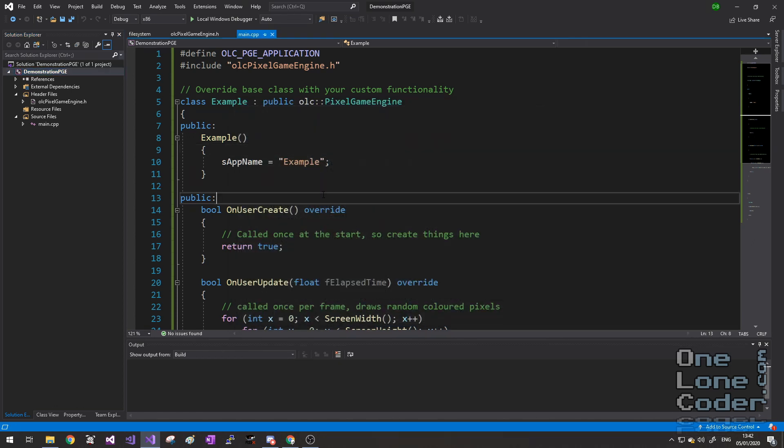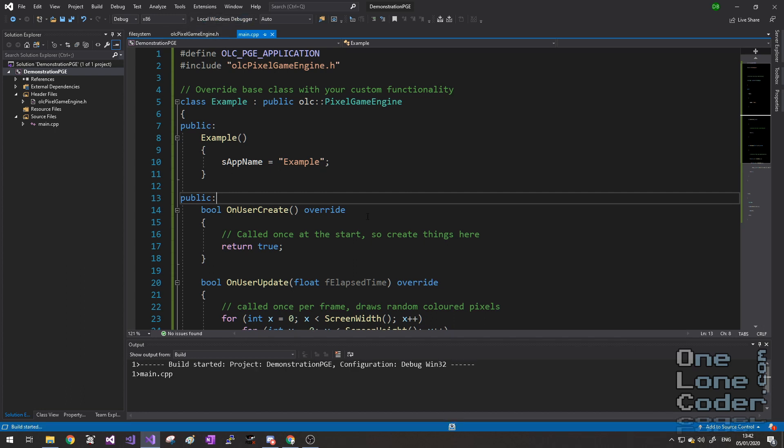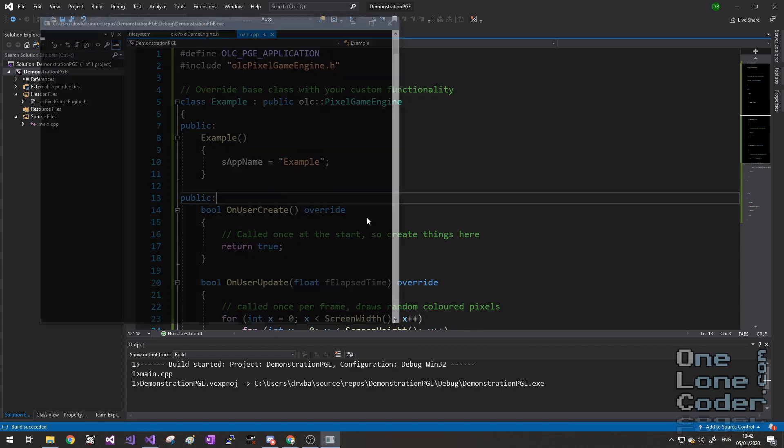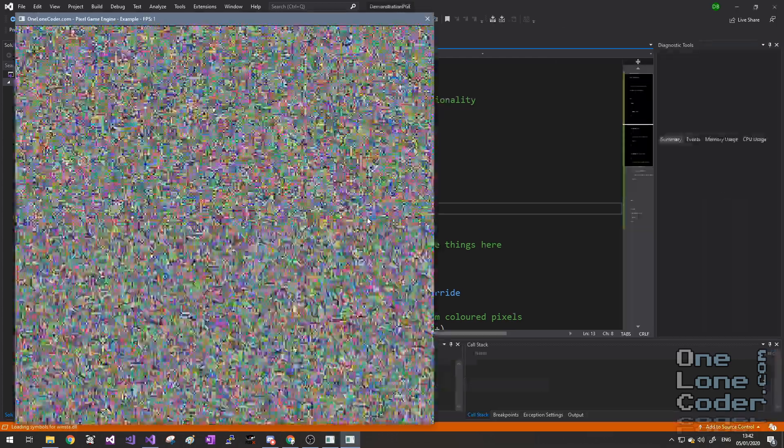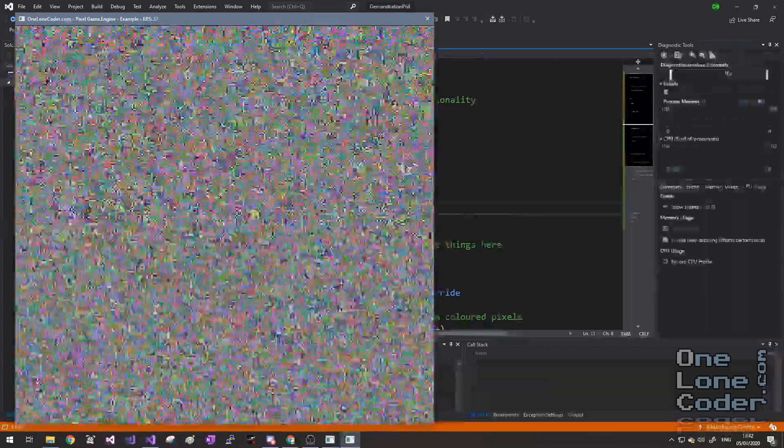Click Apply, and then at the top click the Play button to build and run the application. And there we go, colored dots.